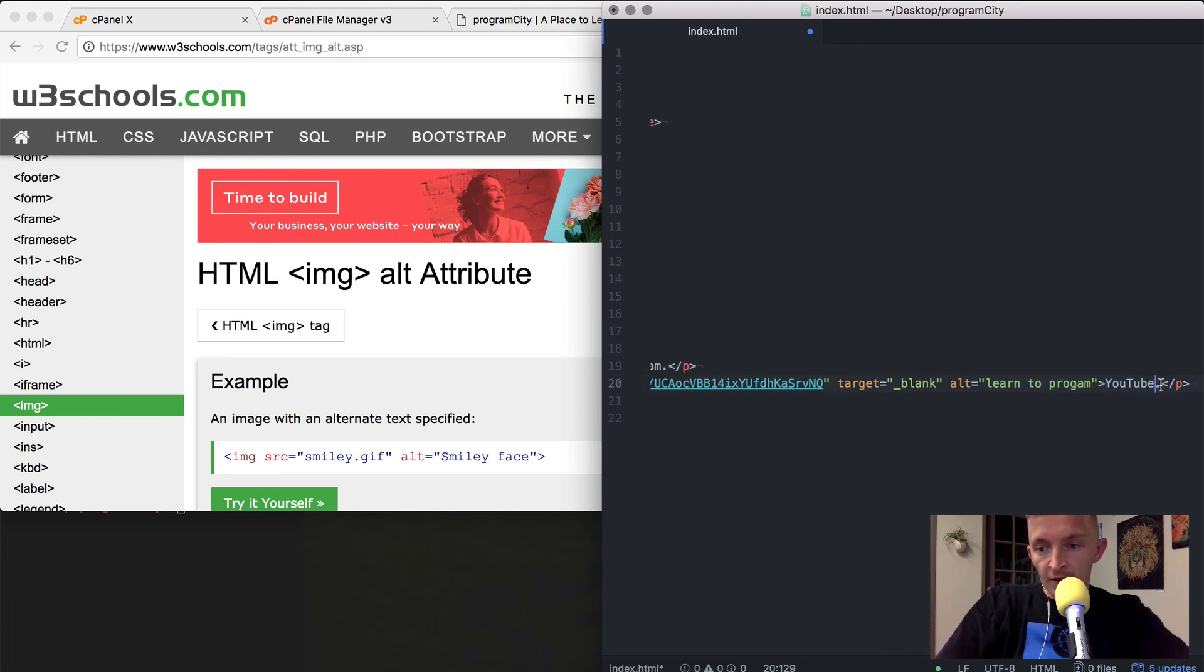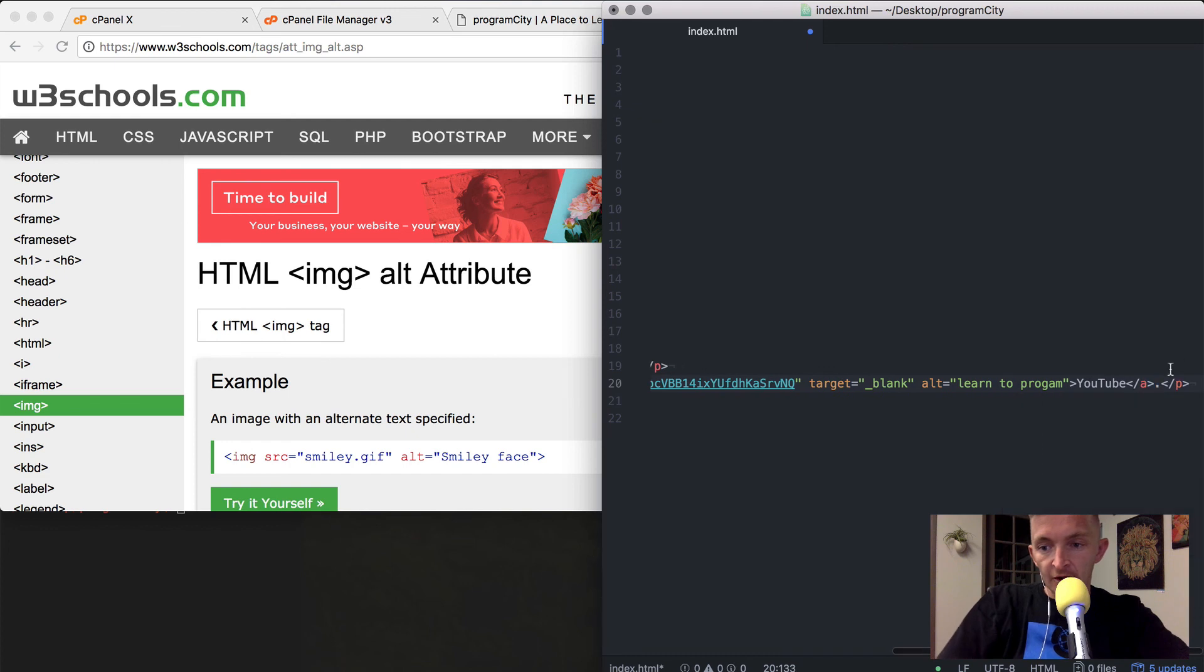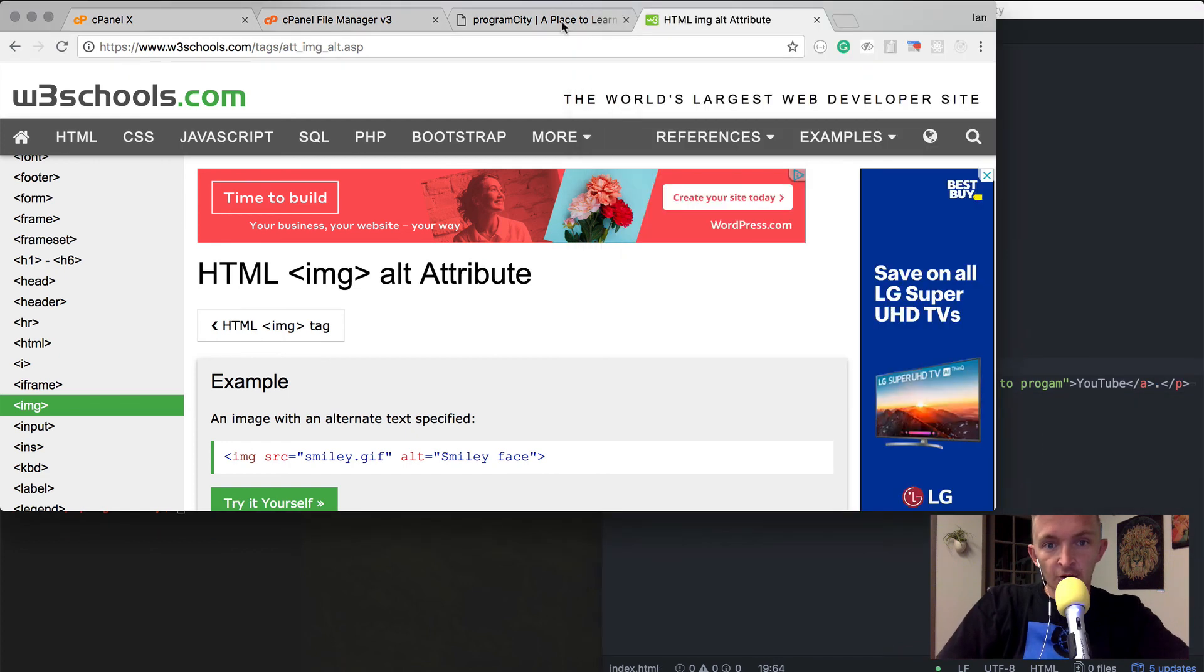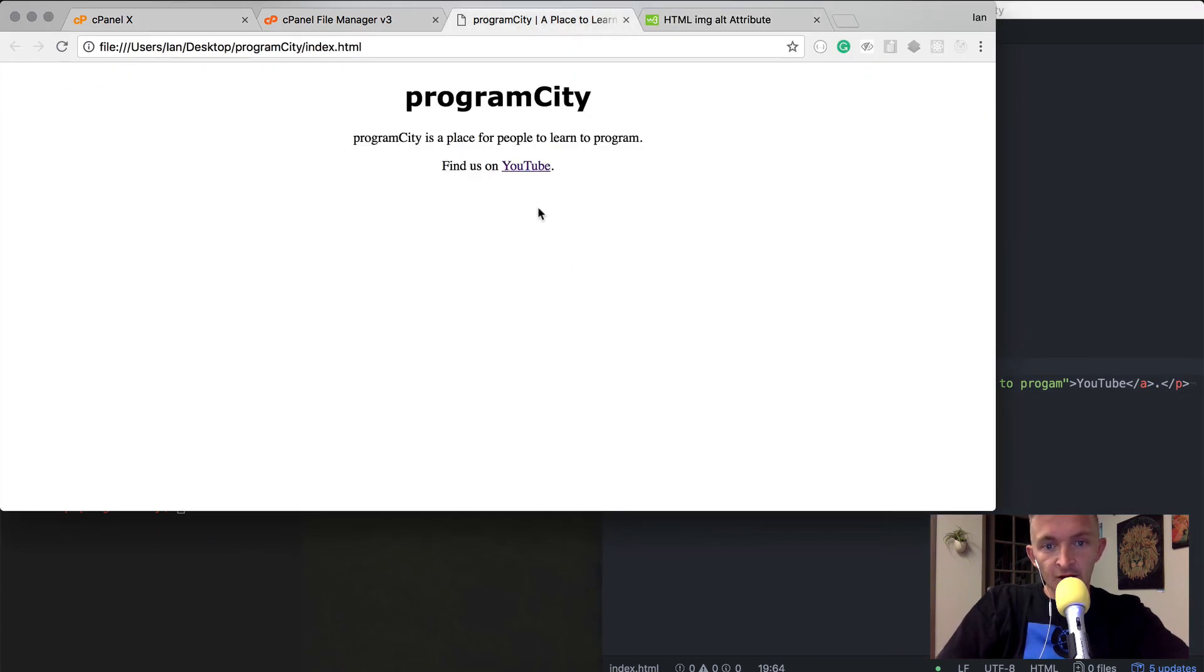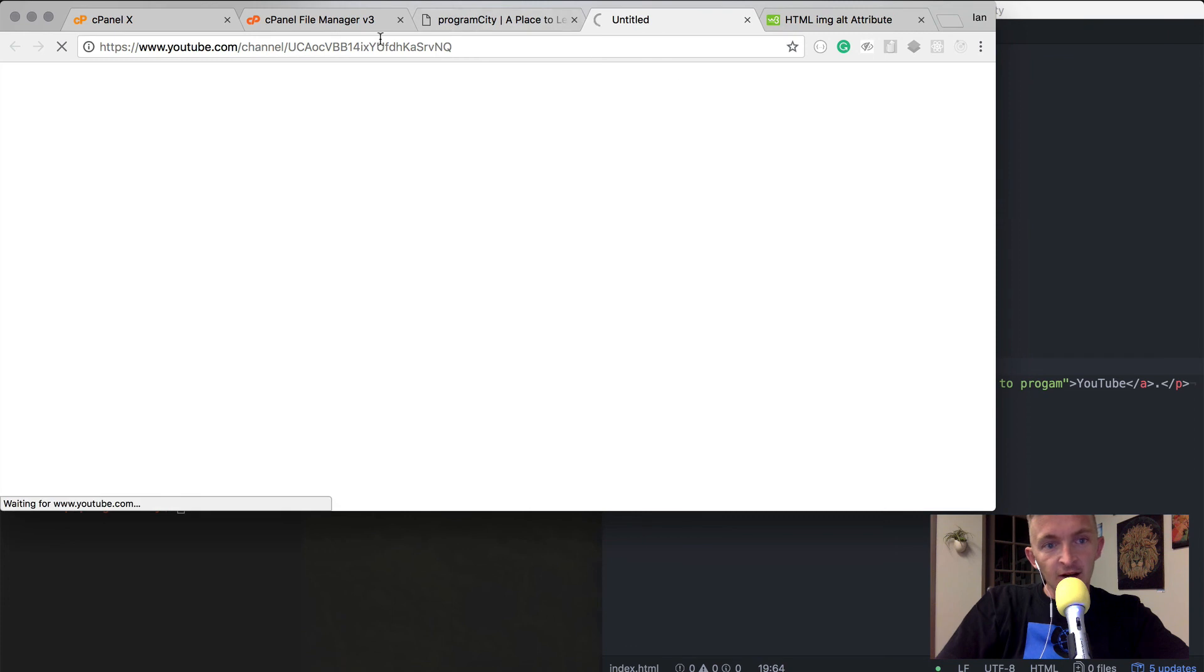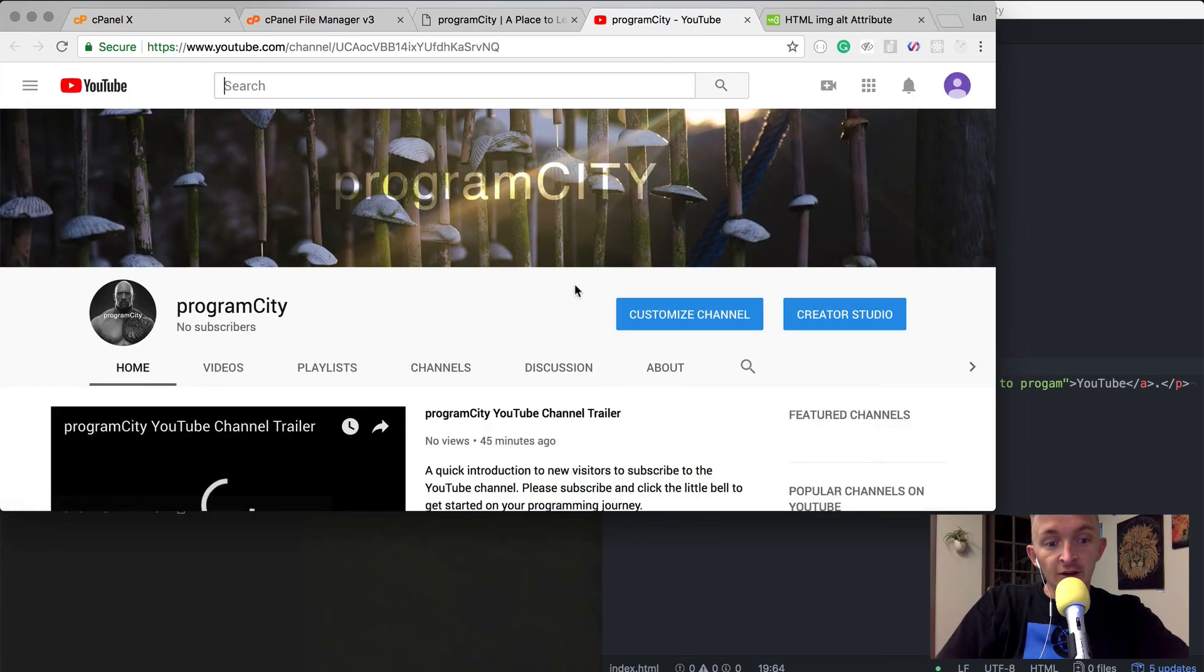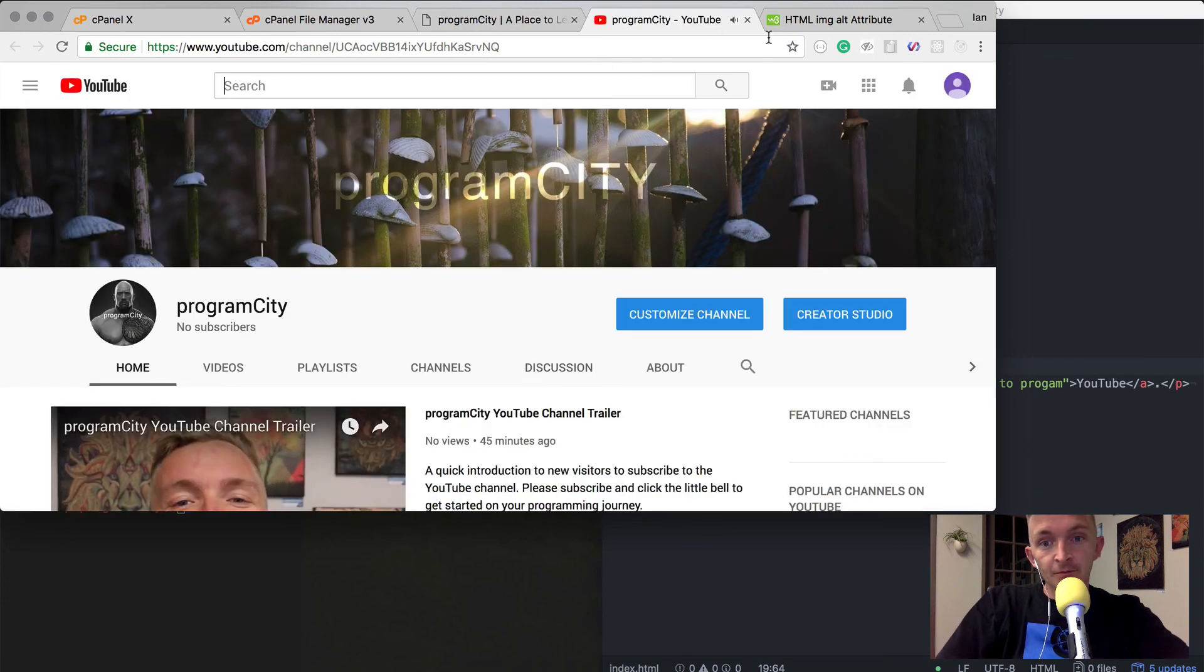Then I'm going to close the link here. Now if I save this and go back to program city, you'll see that it's a link. If I click it, it opens up the YouTube channel in a new page.